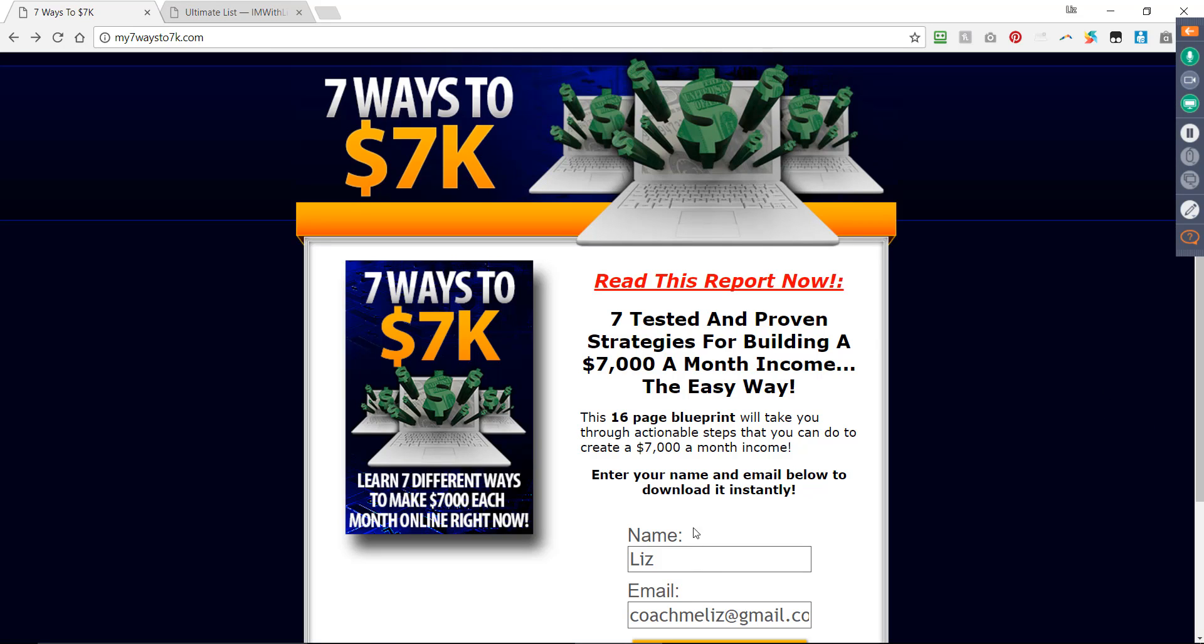This example we're going to be using tonight, because I have a gentleman who has a question, is the same way. Seven ways to $7,000 a month. This is for the make money online niche. It's general. It kind of umbrellas everybody. So if you can get somebody on this list, you can promote anything to them that's related to making money online.